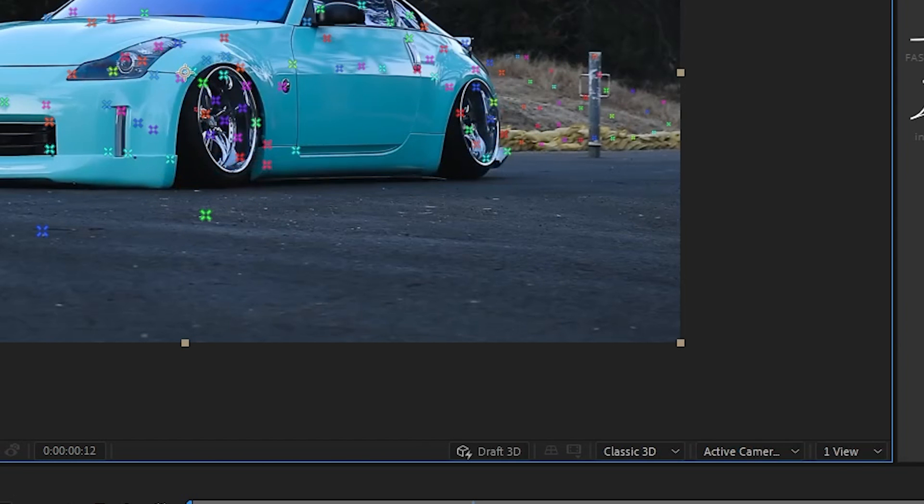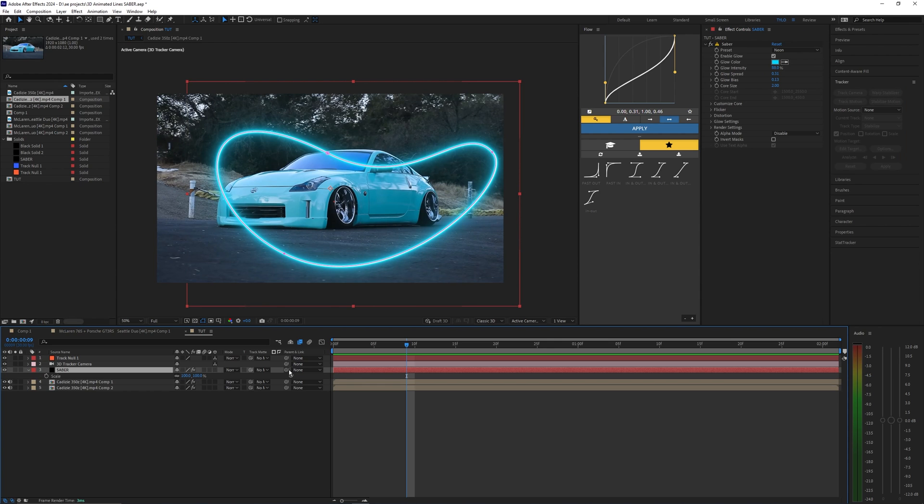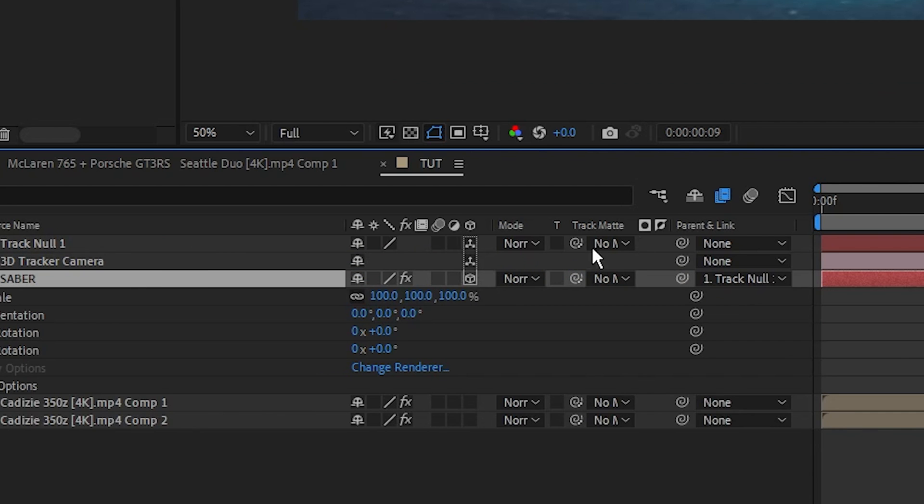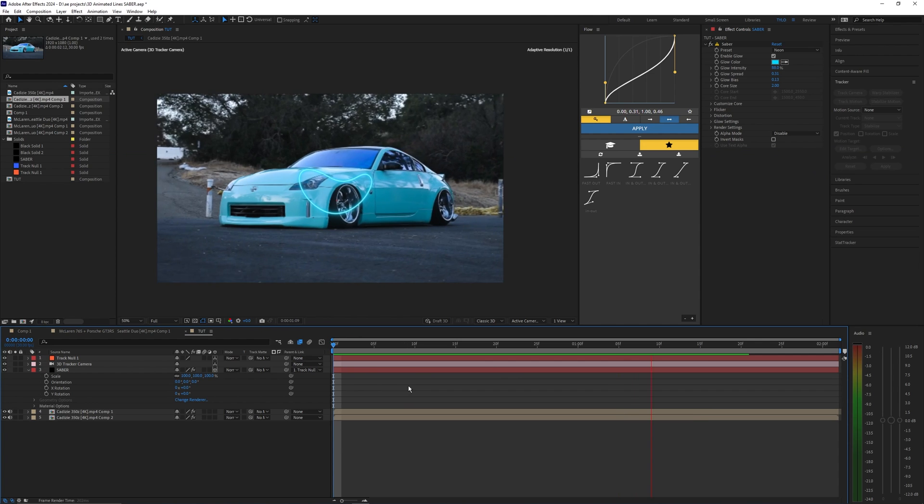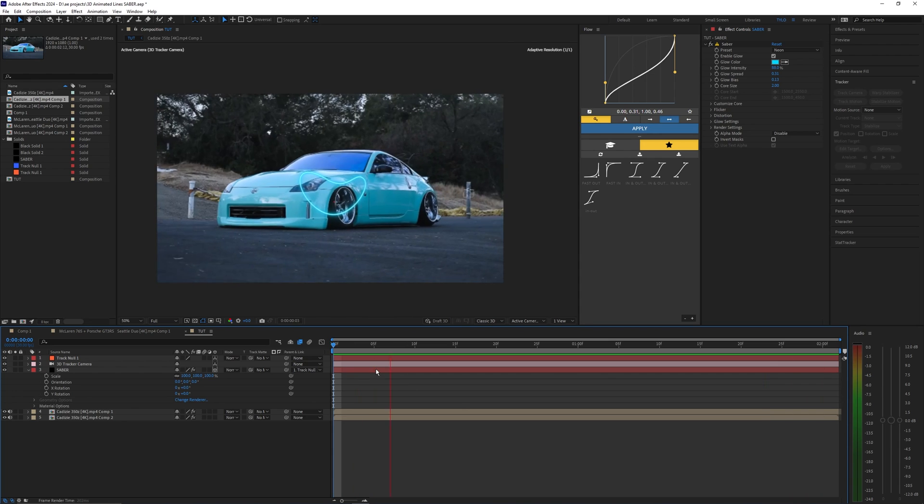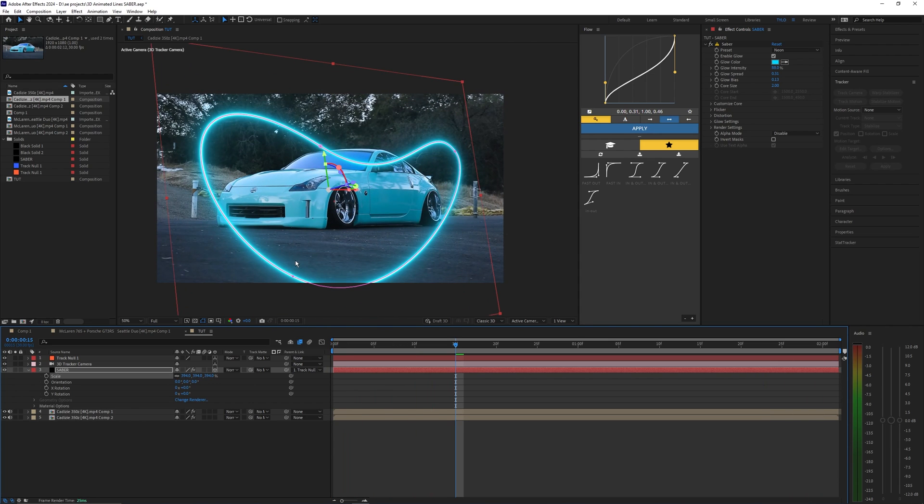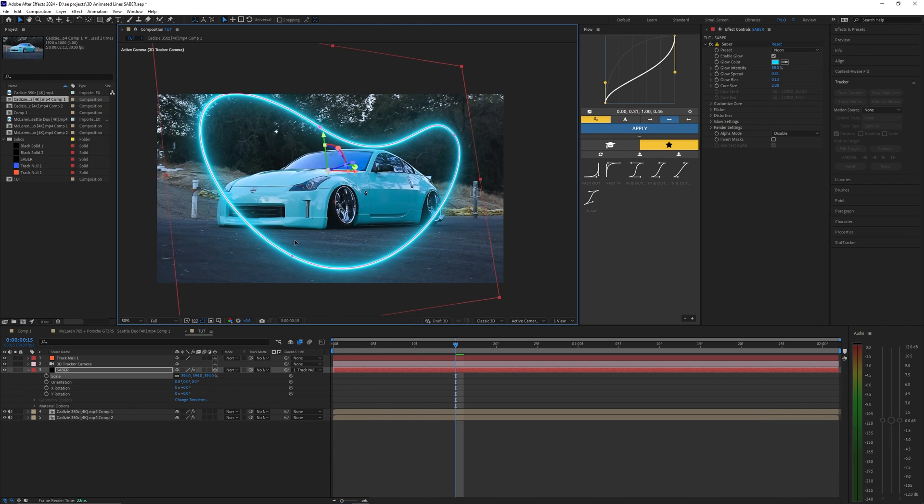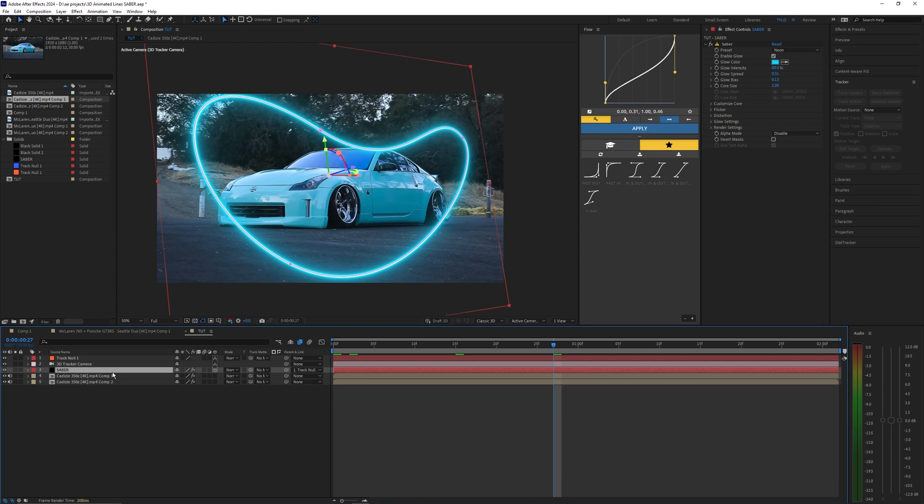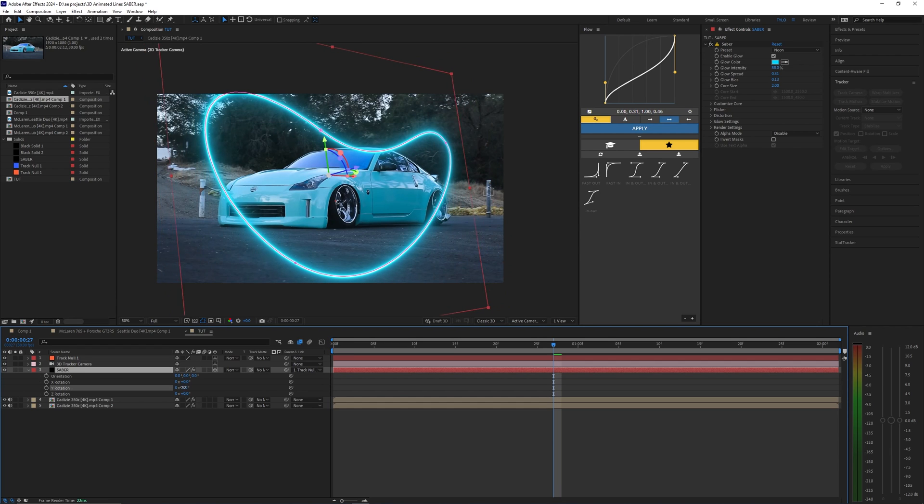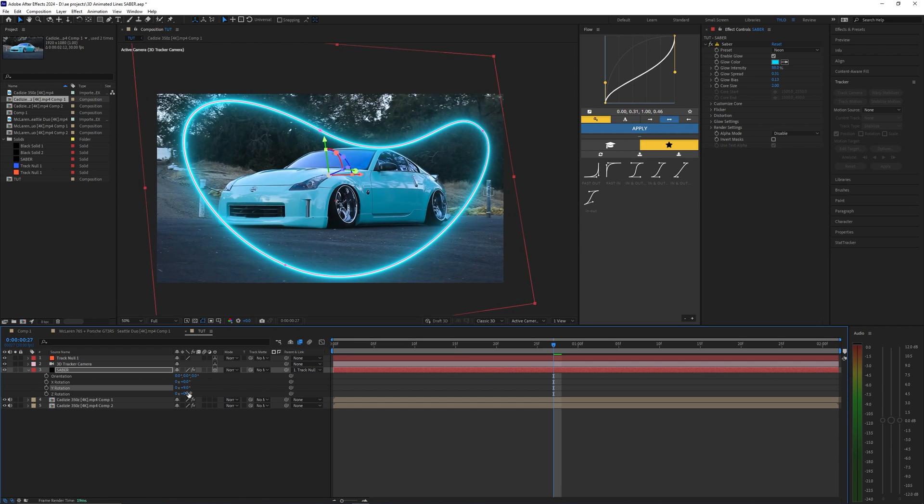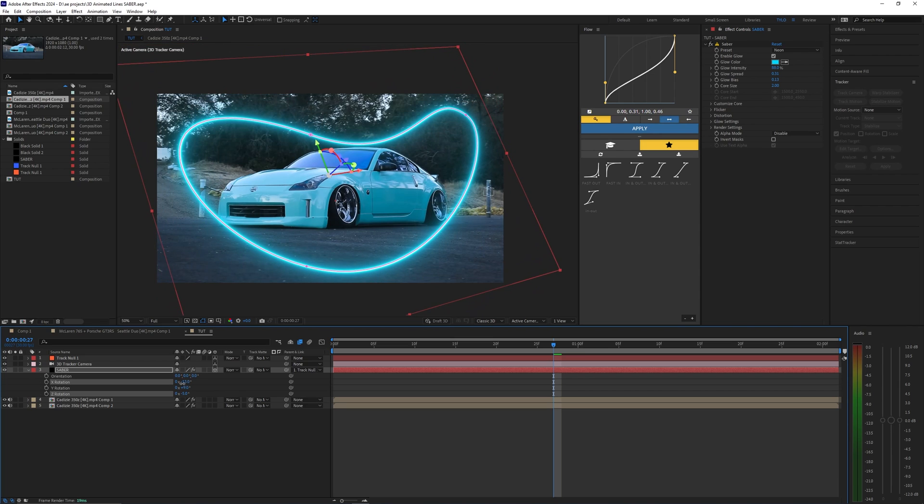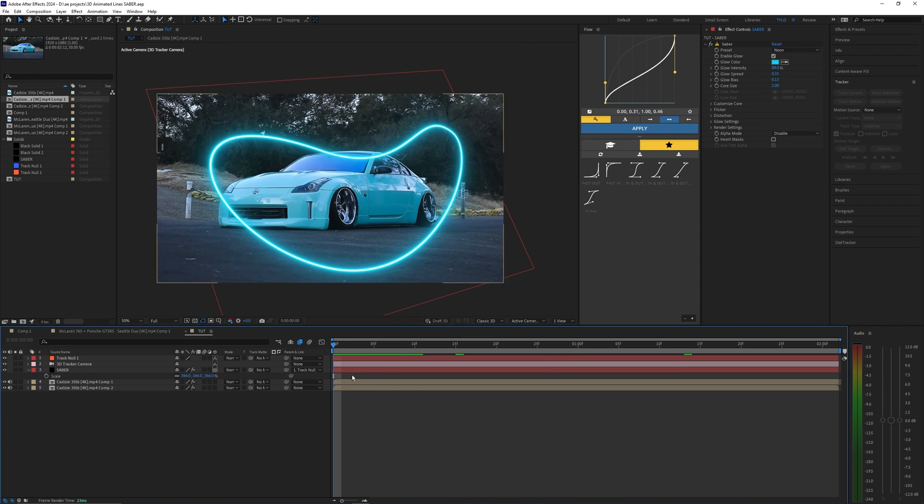I'm going to go to the parent tool and parent this to the null object and then make that Saber or the solid layer 3D. So now it's tracked to that point right there. Let's scale this up and then you can move this around to your frame. If you want you can even rotate this around so hitting R on that Saber will open up the orientation and we can move this to however we want it to look.